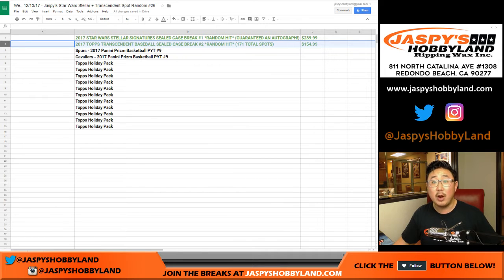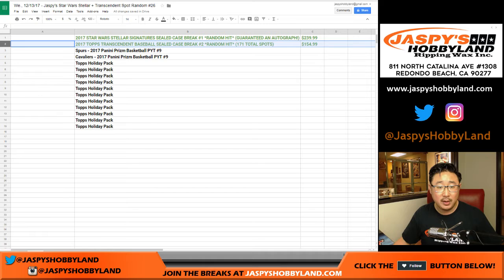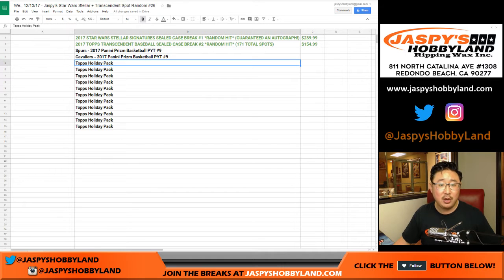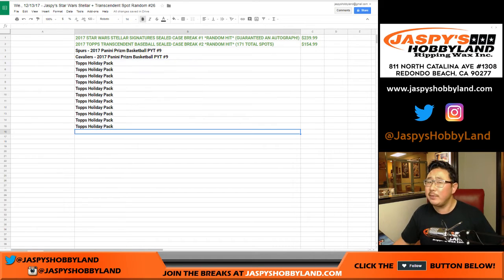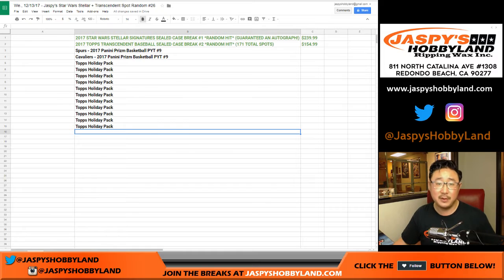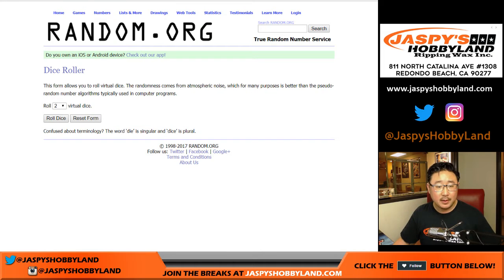It's a $154.99 spot in break number two. And then the rest will get a couple spots in Prism or those Topps holiday packs, which are Hobby Shop exclusives. Good luck, everybody.